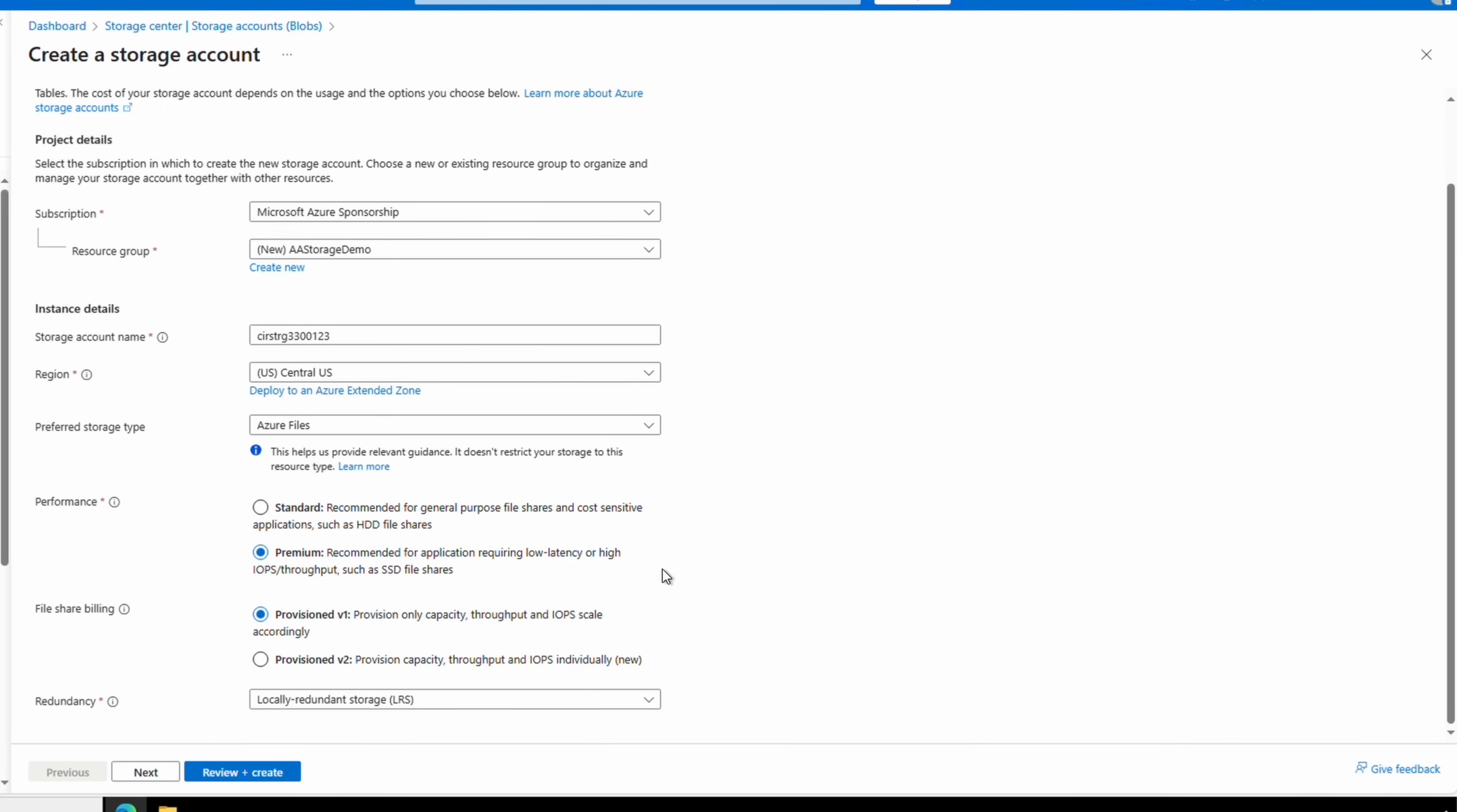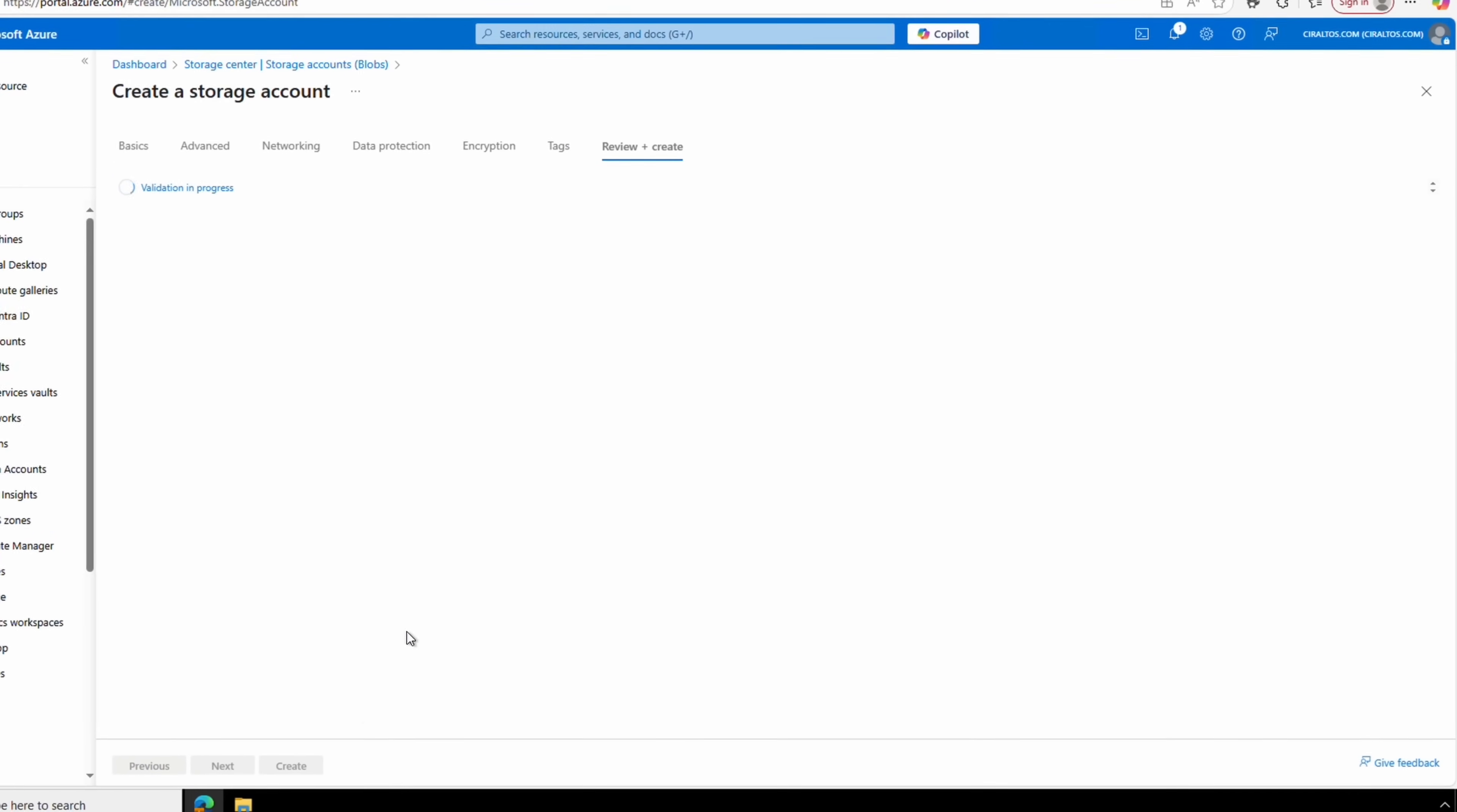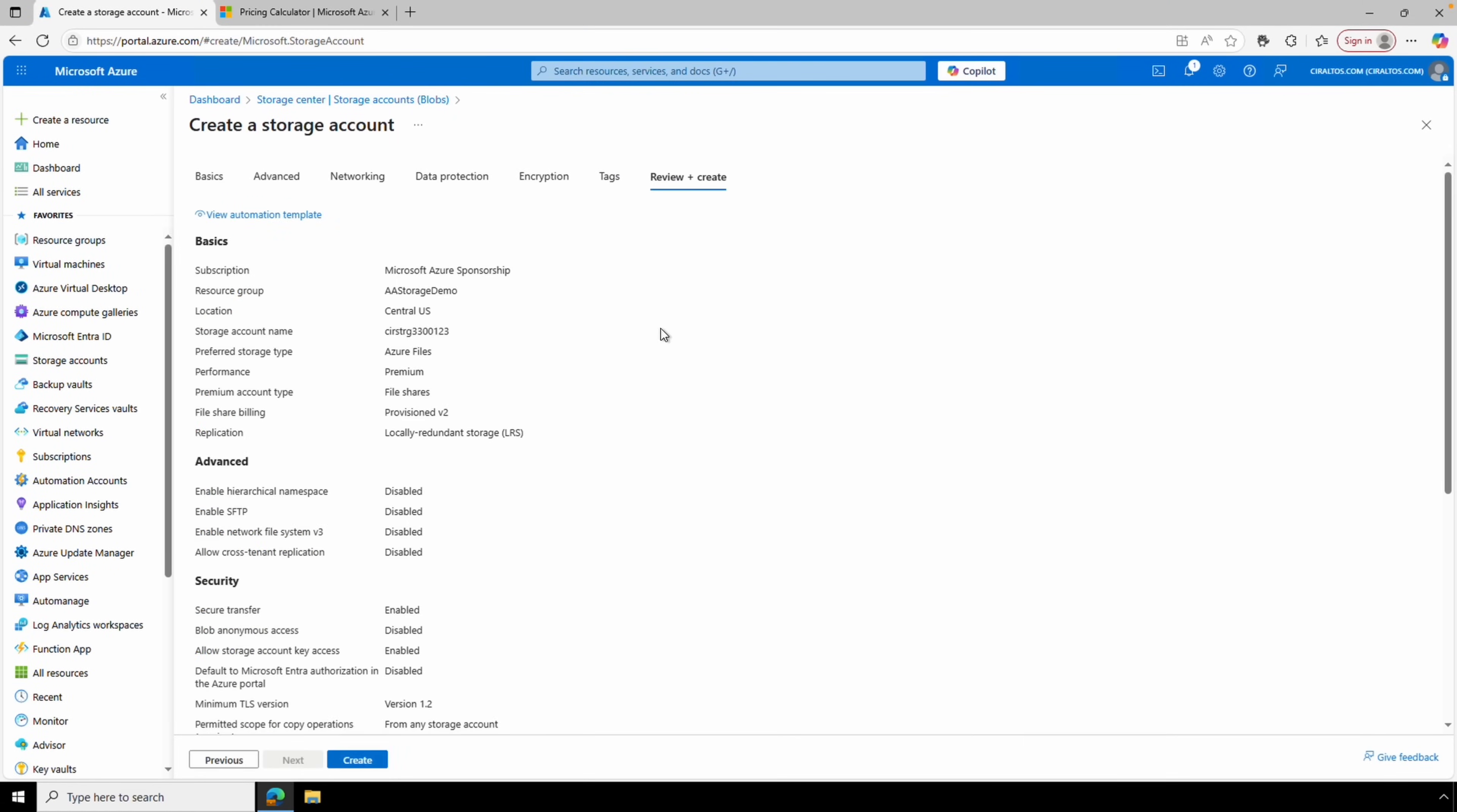Initially provision v2 was only available for standard, but now it's available on premium. We'll set file share billing to provision v2—that's a very important step in this example. Update redundancy or you can leave it as is. You can update any of the other settings as needed. For this demo, we'll leave the rest as default and go to review and create, and then create the file share. We'll give that a minute to finish—the video pause here until it's done.